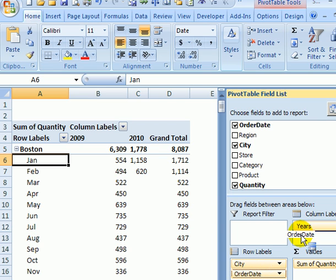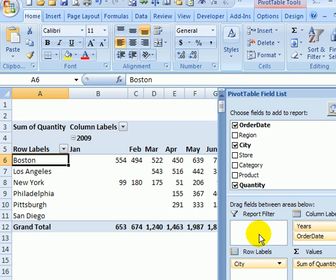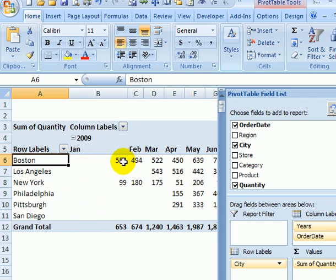I'm going to move the order date to the column headings as well. Now we can just see the cities and their month and year totals.